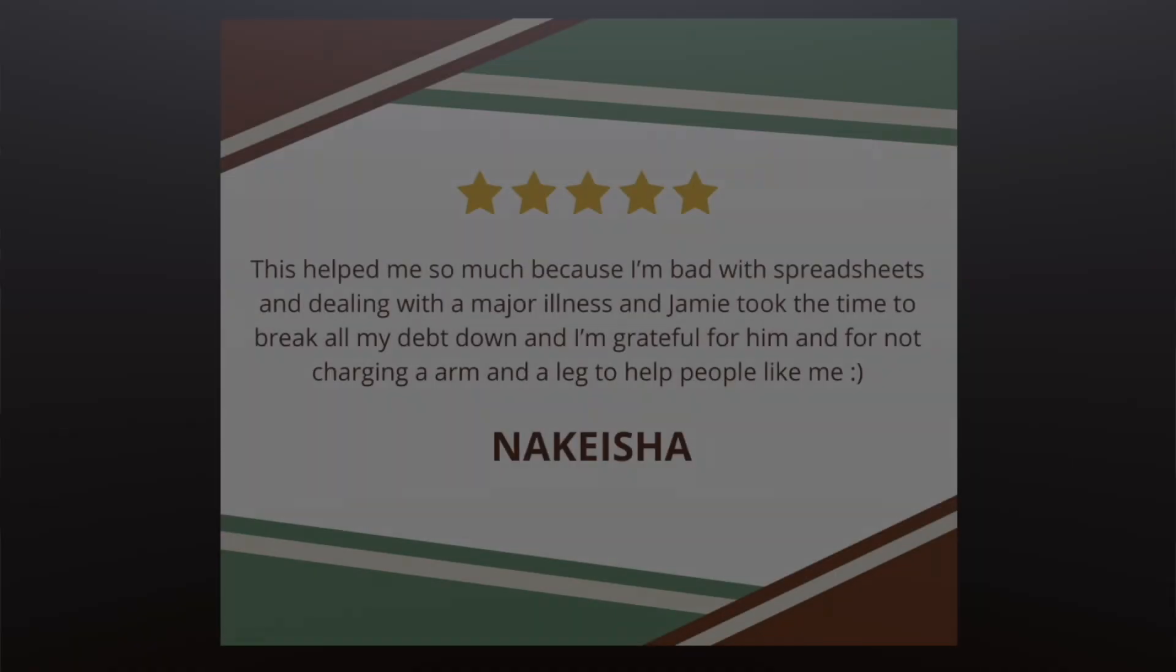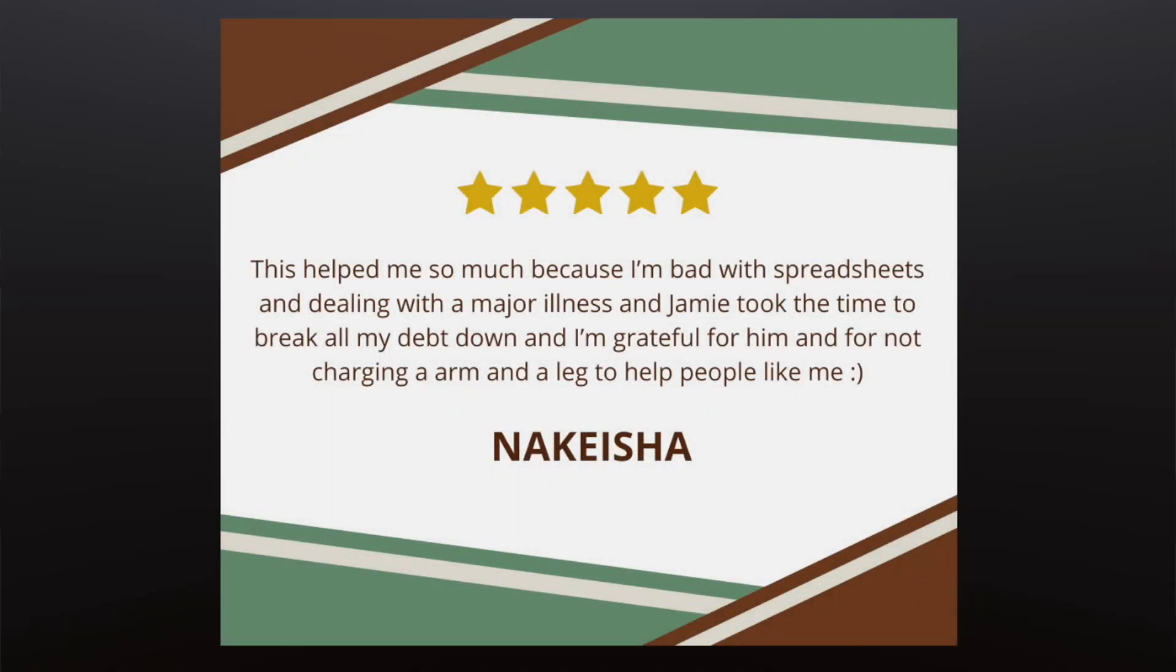If you're only making the minimum payments on your debt, you're not just stuck. You're bleeding money on interest every single month. And the worst part is most people don't realize how much faster they could be debt-free. I've helped dozens of people create custom debt payoff plans using spreadsheets just like the one we're going to build today.